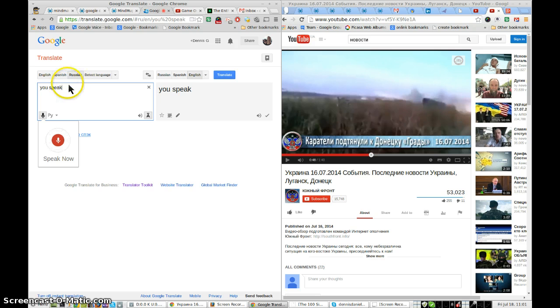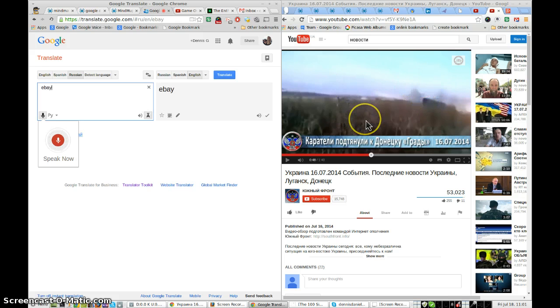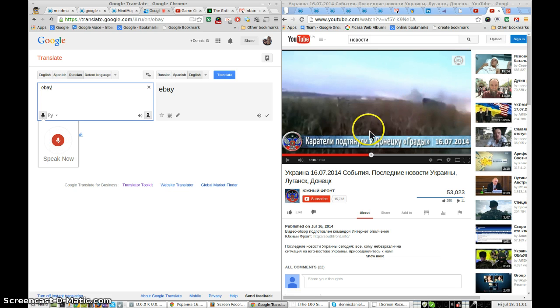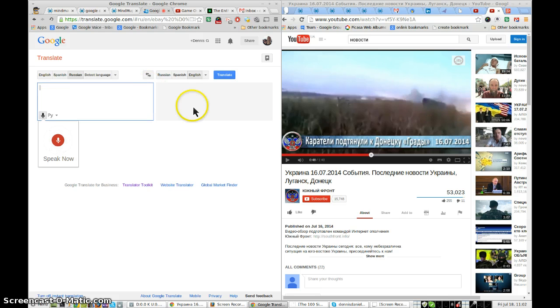It's picking up my English. Don't want that. Now, I'm going to play the video. This is a very loud Russian news clip with lots of background noise, so the translation may not be very good.